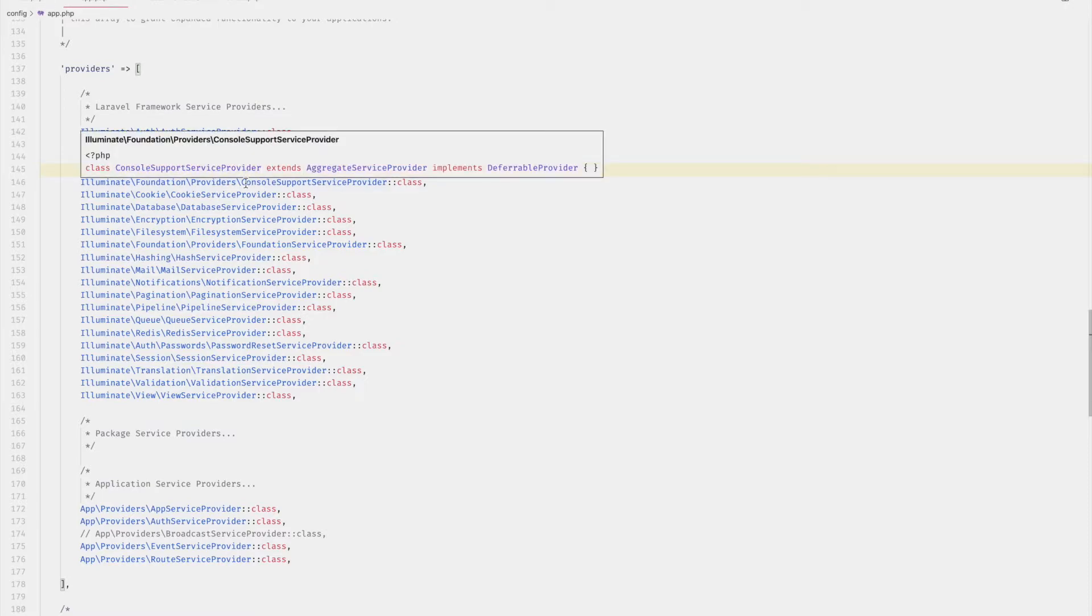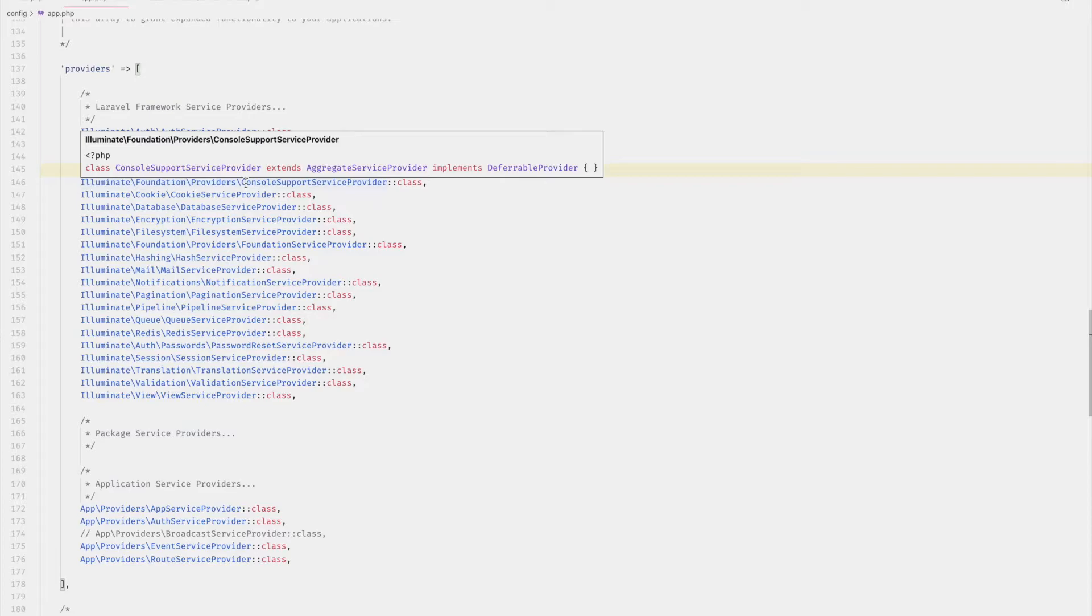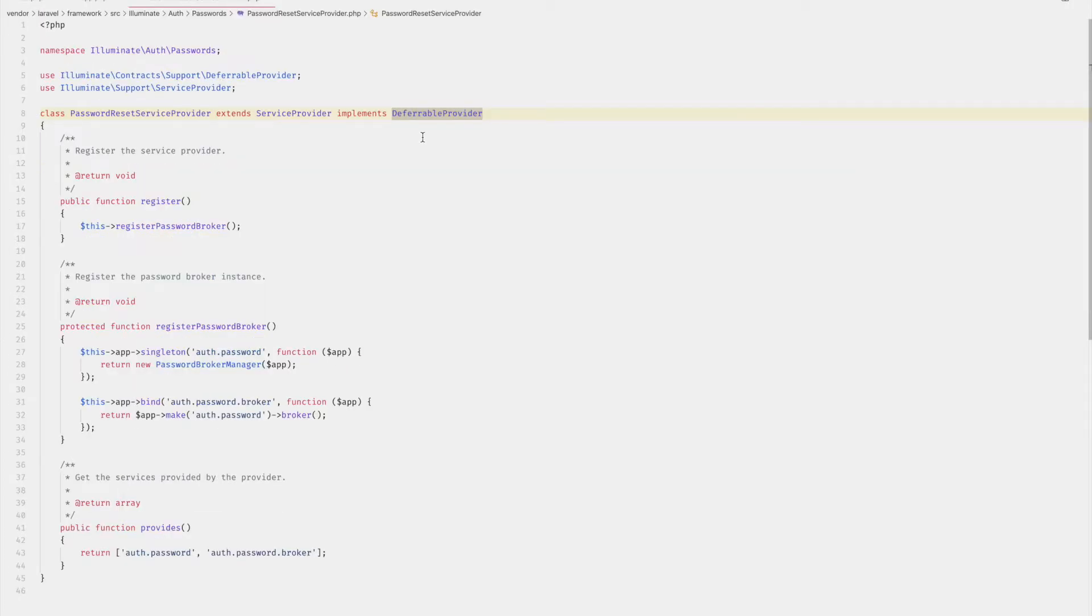Well, there are a few reasons for this. First, as we discussed earlier, deferred services will not be loaded on boot. Therefore, they won't show up in the service providers list, but instead in the deferred services list. You can do this by implementing the deferrable provider interface within the service provider itself.